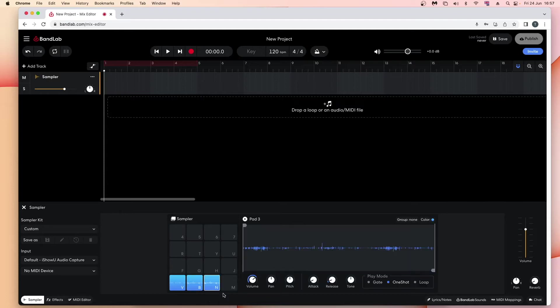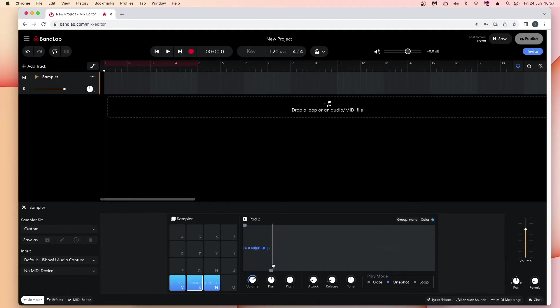I only want the beginning of the sample, so click on pad 2 to select it. Then drag the grey trim marker at the end of the wave edit screen to the left. Click on the play icon to check the edited sample.